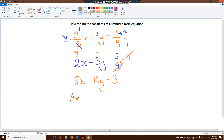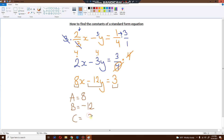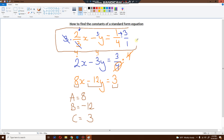We can now find the constants. A is the first number — it is positive, so it's good. It is eight. B is the next number, and it looks like it is minus 12. And finally, c is the last number, and that is a positive three. We have found the constants for this particular equation. Again, you cannot use fractions — you've got to get rid of them by multiplying the fraction by its denominator, for every single fraction until there are no more fractions left.